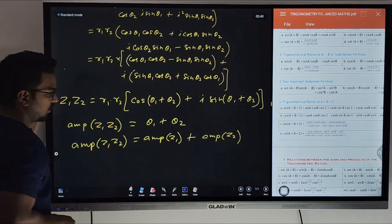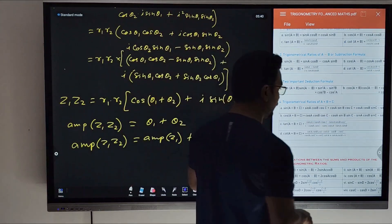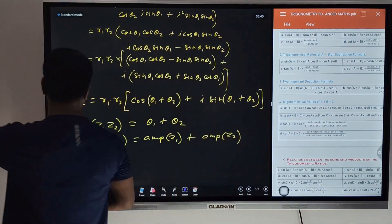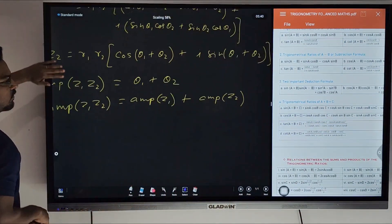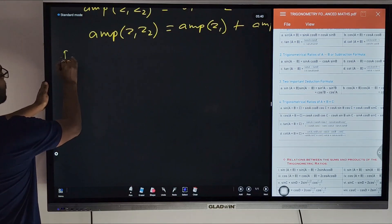What is the third property? Property three.